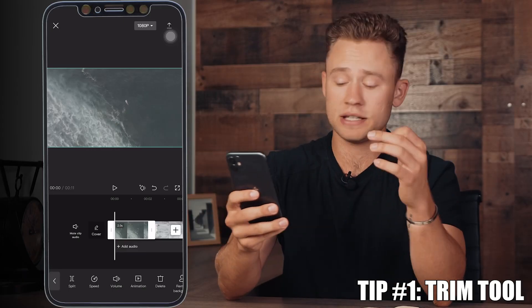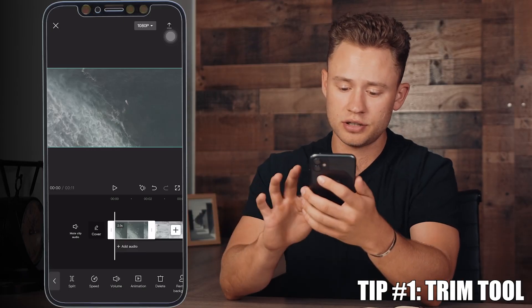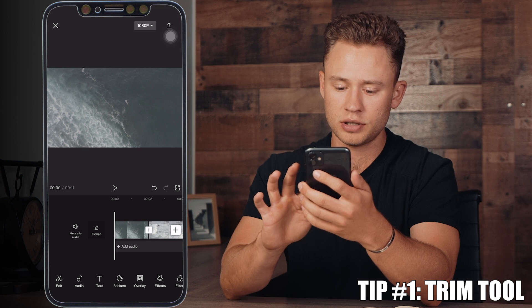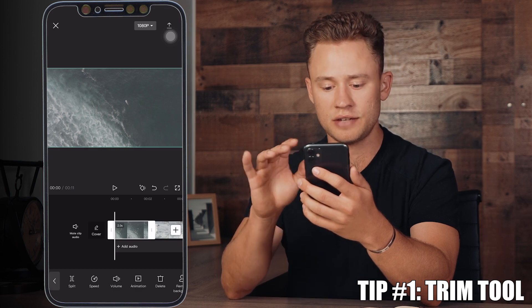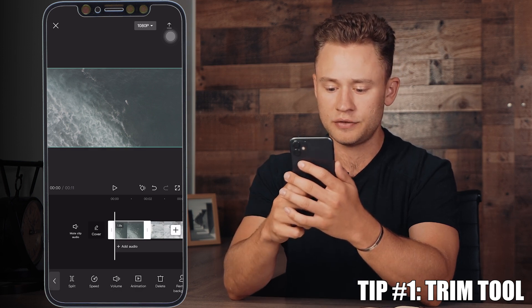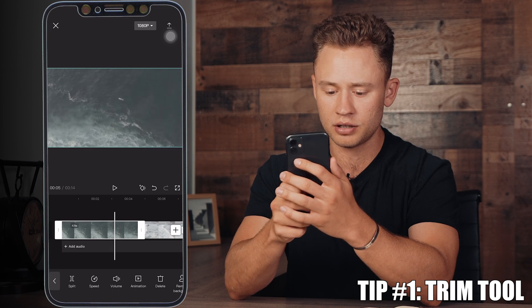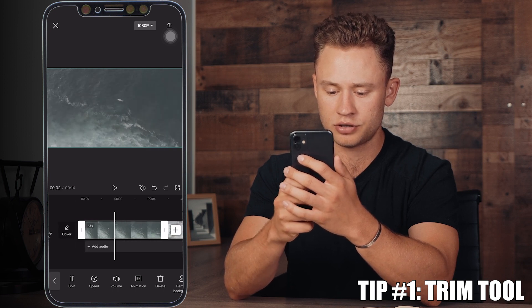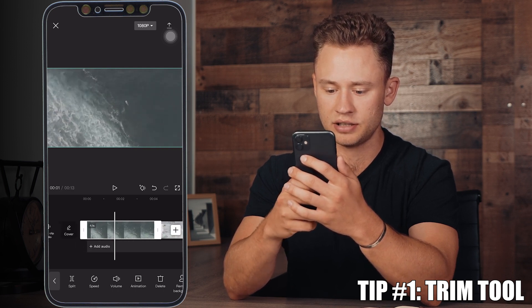Tip number one is to use the trim tool. To do this, all you're going to do is select one of your clips by pressing it, and you'll see on the left and right are those white bars. If you drag those, you can make your clip longer or shorter on both ends, just like that.